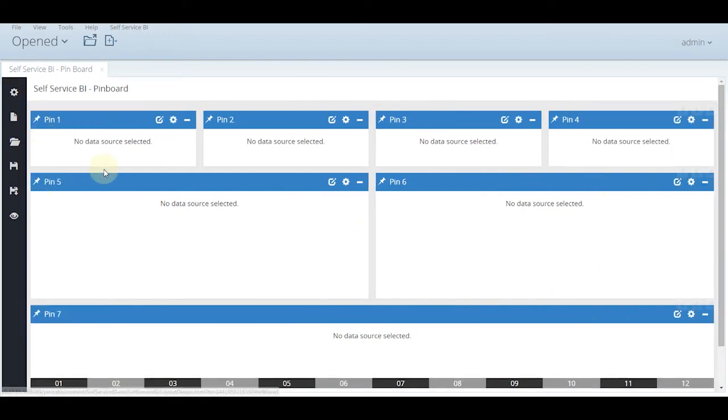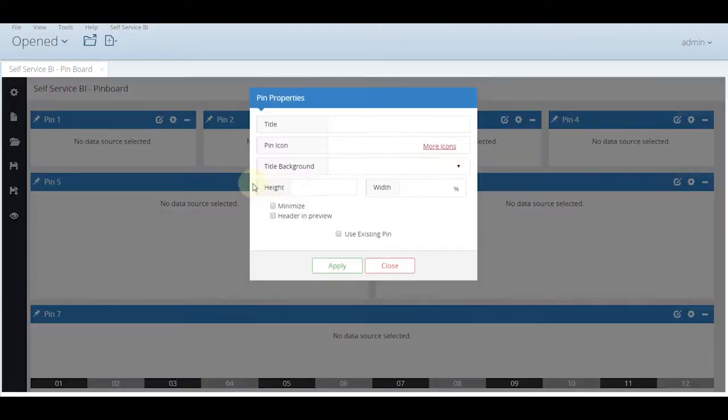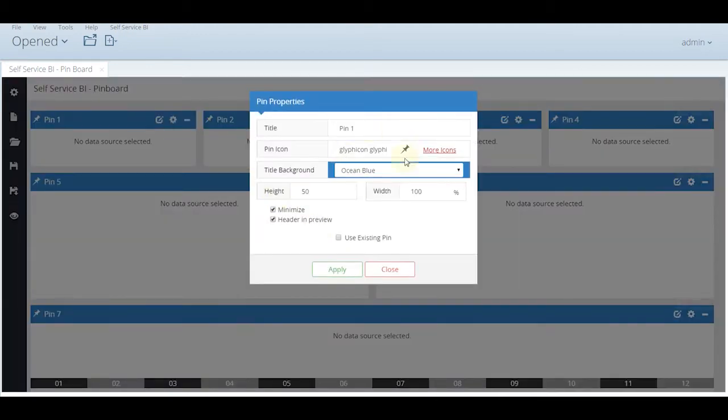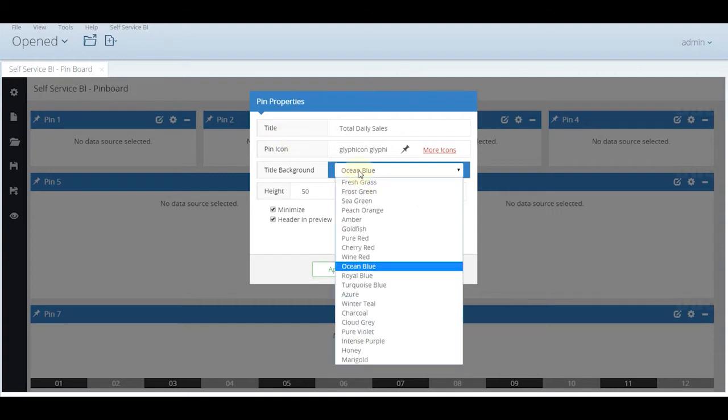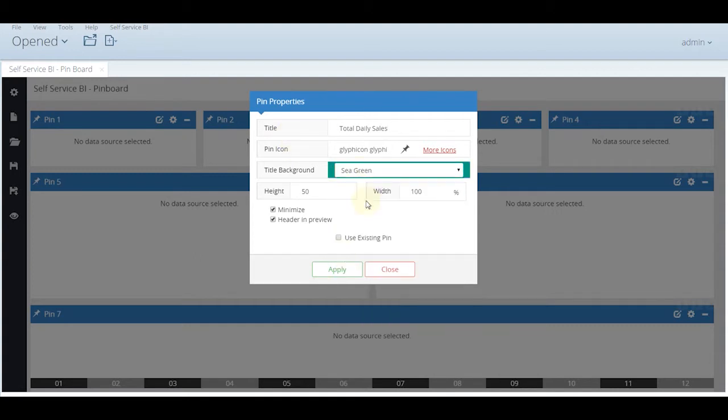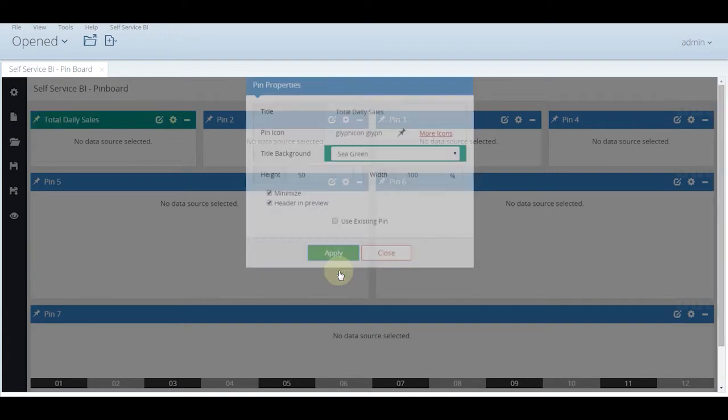Now let us do some pin labeling. We take all the pins one by one. Pin number 1 we will be labeling it as total daily sales. You have the option of changing the color of each of the pins to make it look more colorful and attractive.